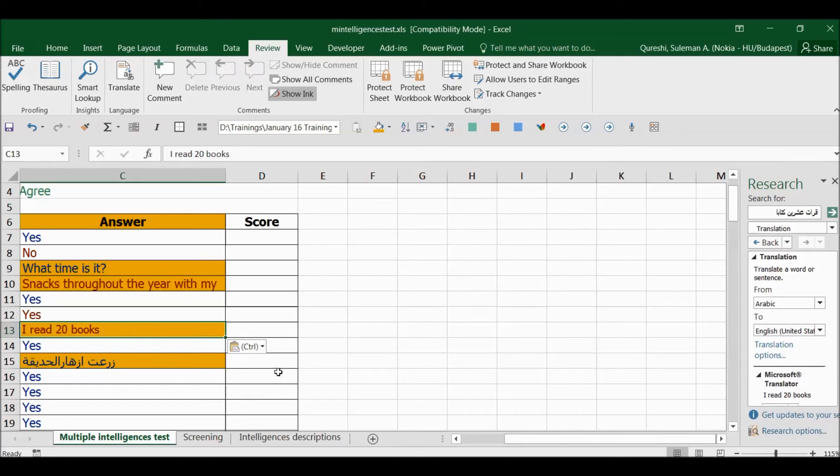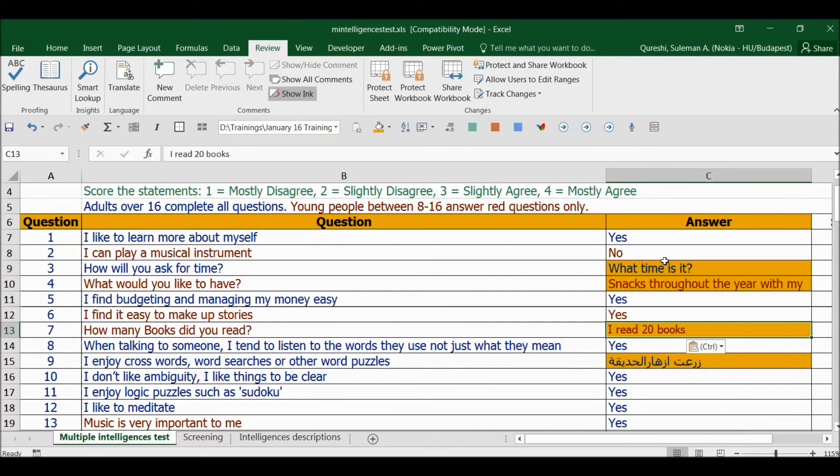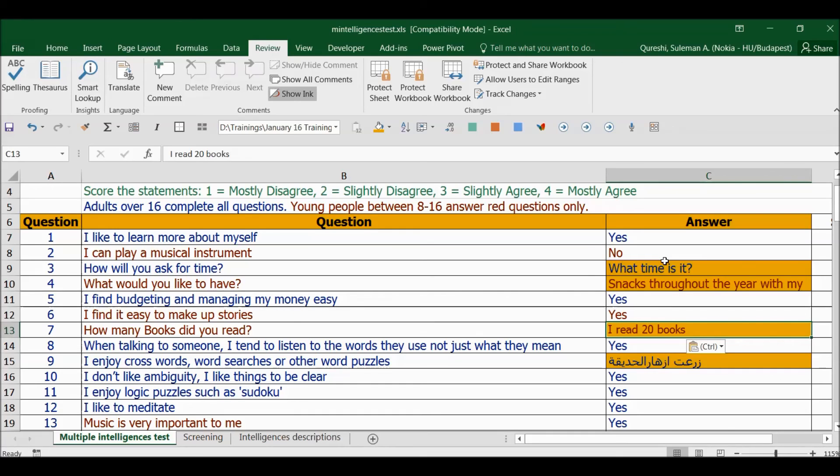So this is an easy handy way to translate your languages. If there are any sentences or some words in between your Excel rows, you can convert them right away from Excel. You don't have to go to your browser and search from Google Translate. So I hope it was useful guys. Hope to see you again. Thank you very much, bye bye.